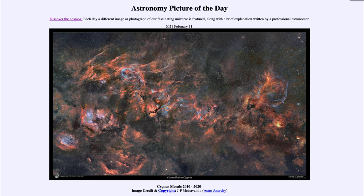It is titled Cygnus Mosaic 2010 to 2020. This is looking at the constellation of Cygnus up in the northern sky, and that is one of the constellations that happens to run through the plane of our galaxy. So when we look at that region, we see a lot more nebulae. This is an image taken using 400 hours worth of imaging data — 400 hours worth of exposures — covering a large area of the sky.